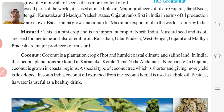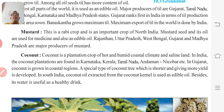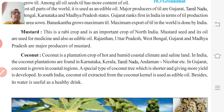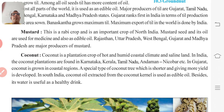Next, coconut. Coconut is a plantation crop of hot and humid coastal climate and saline land. It is a plantation crop where maximum capital, good education facility, insecticide facility, and much care are needed — then you can have good profit. In India, coconut plantations are found in Karnataka, Kerala, Tamil Nadu, and the Andaman and Nicobar islands.